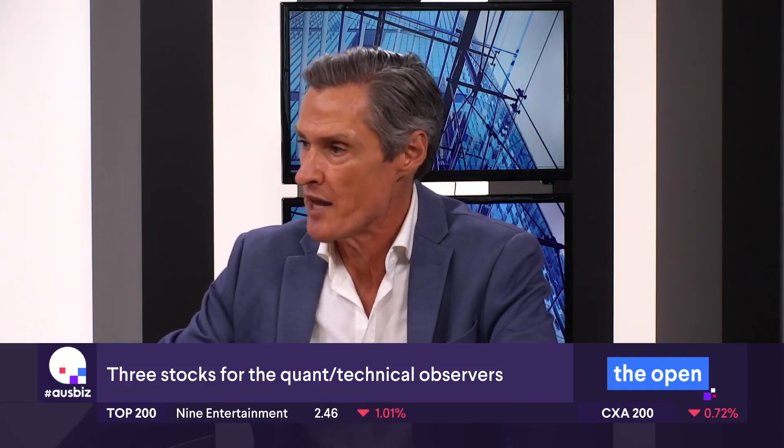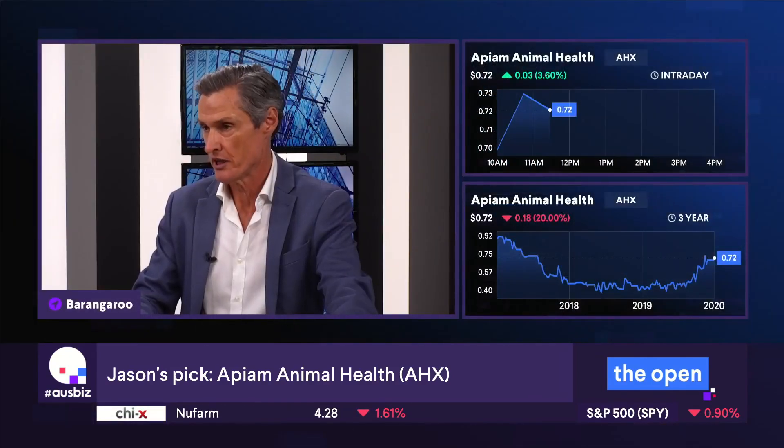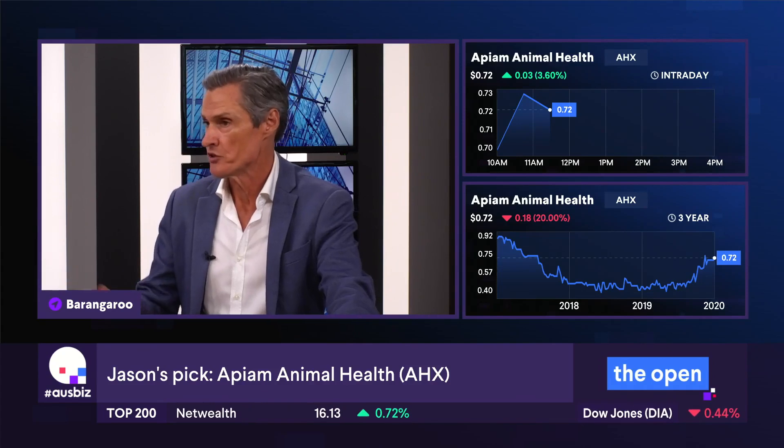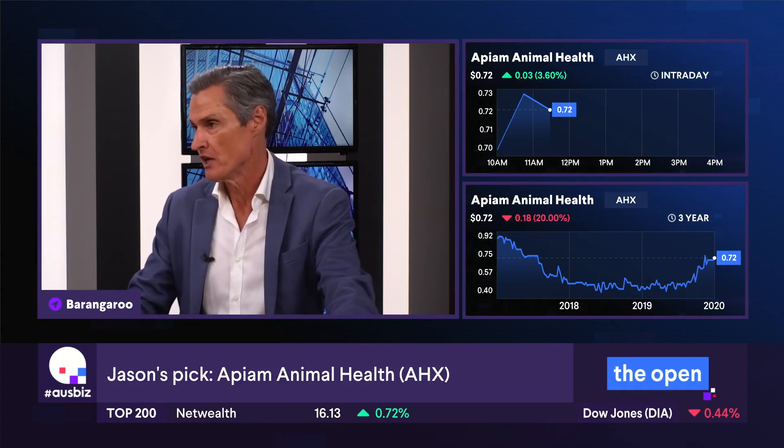The first one is a company called Apium Animal Health. Its market cap is around $88 million. It's not in the All Ordinaries, so I think that probably takes it off the radar for most people. It's a veterinarian business — not like the local vet, it's regionally focused. They look after domestic animals, but a big part of the business is farm animals: horses, cattle, sheep, poultry, pigs. They've also got diagnostic and genetic services, so it's a comprehensive veterinary business.